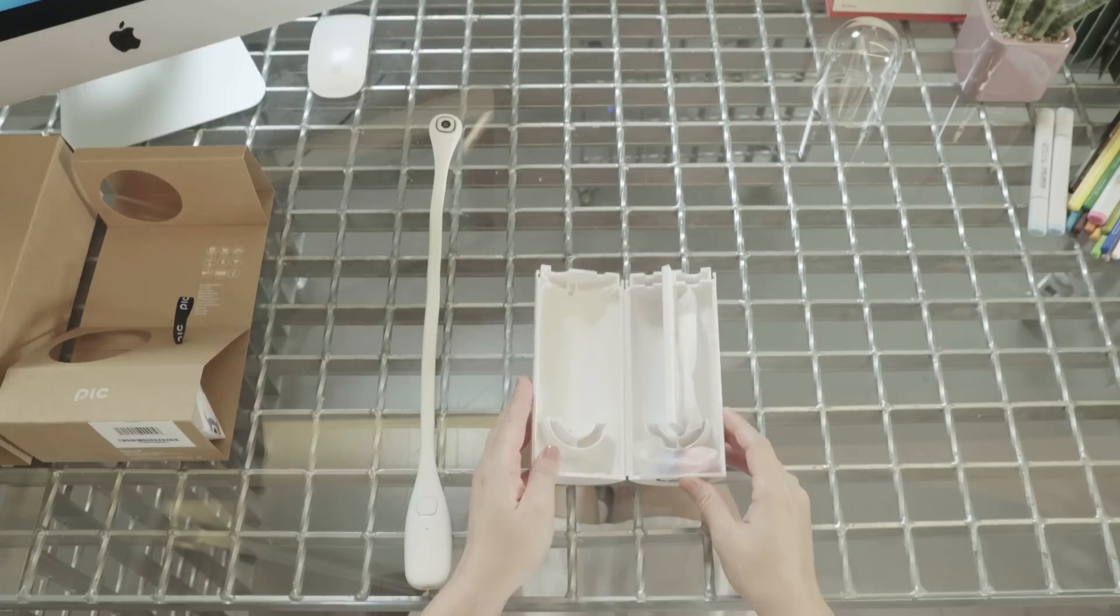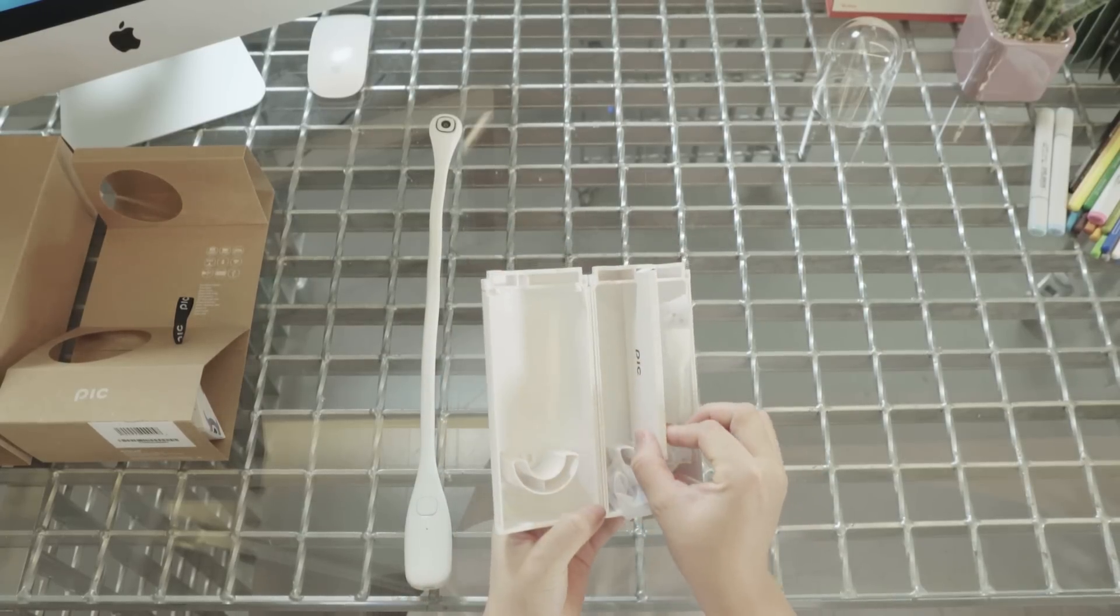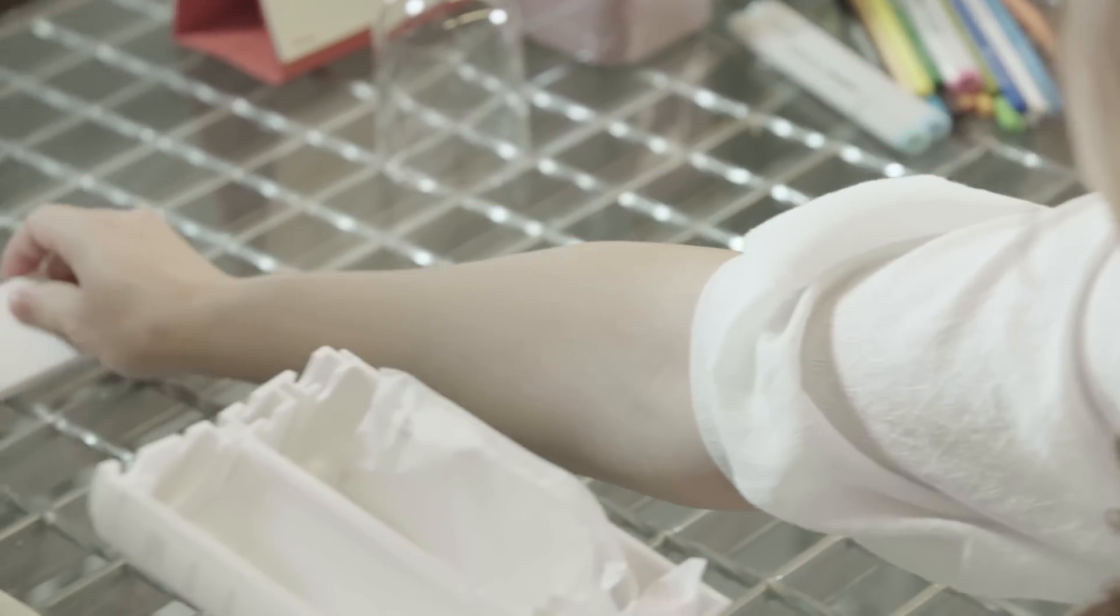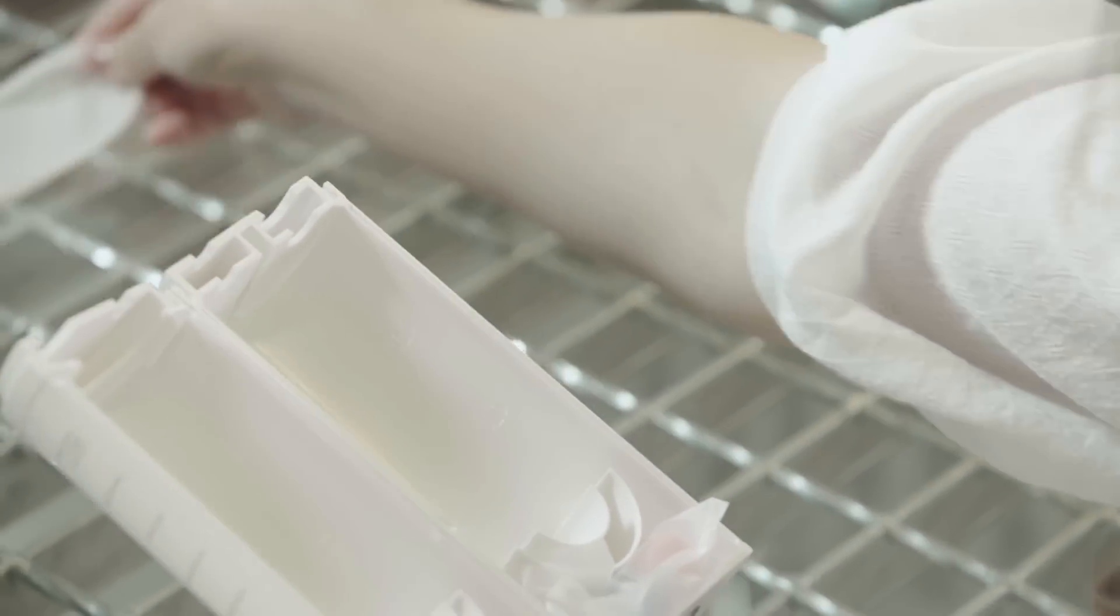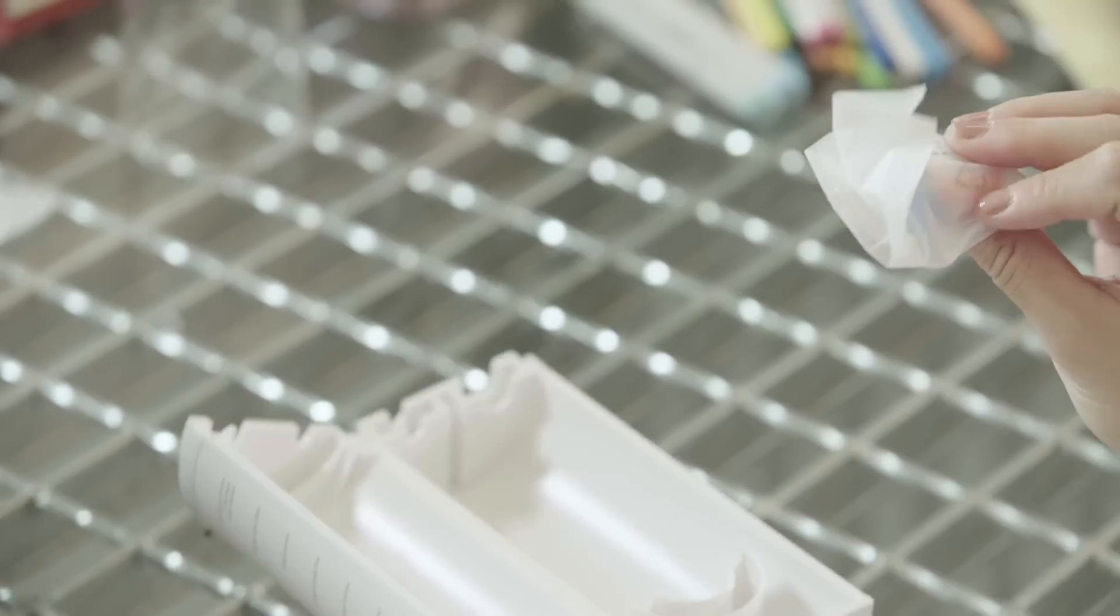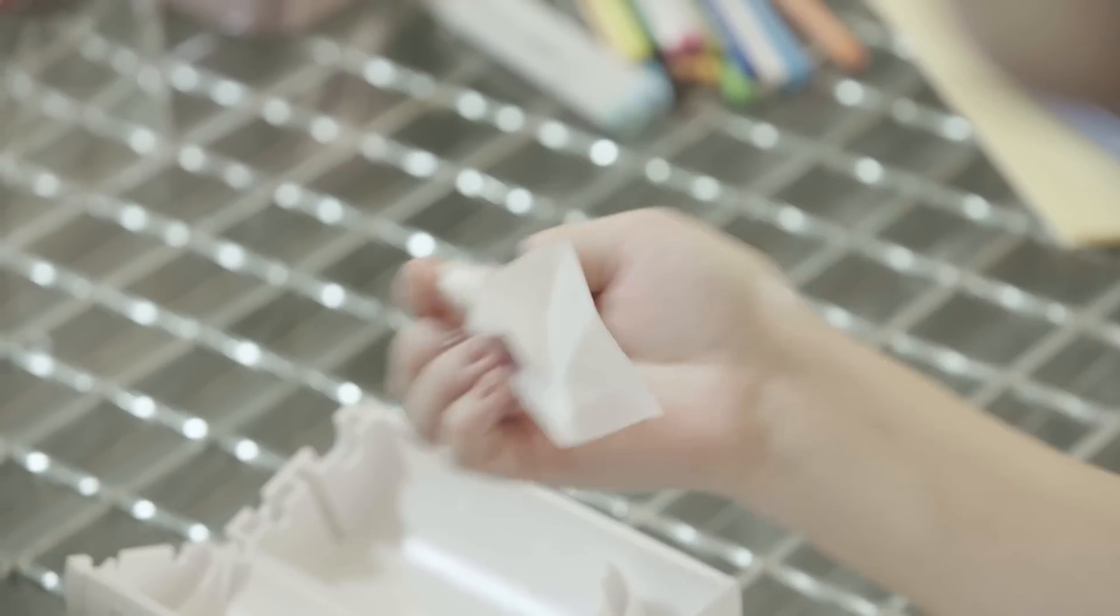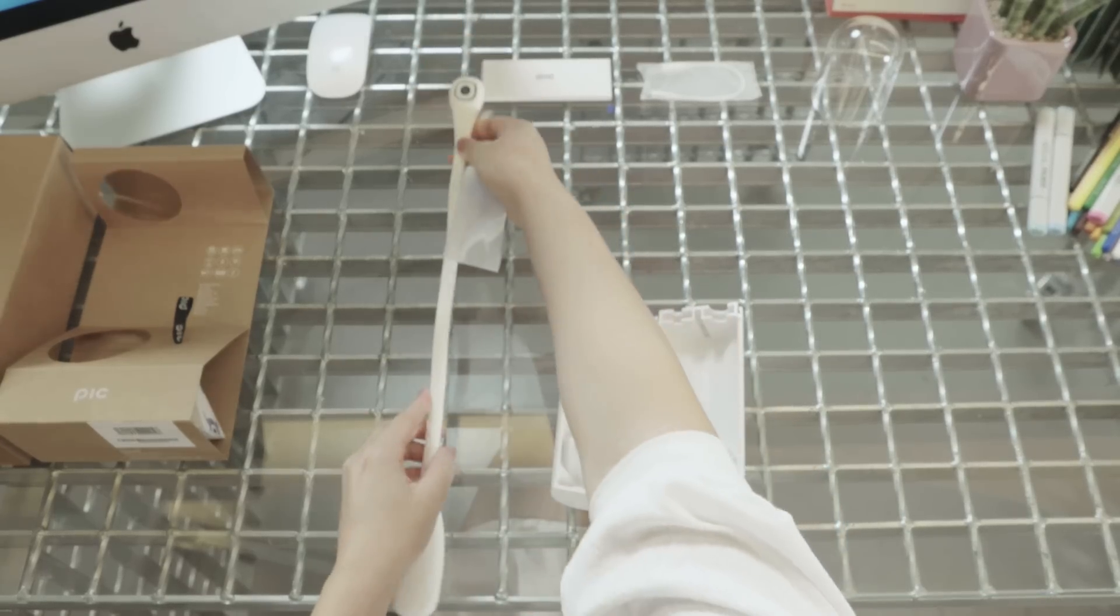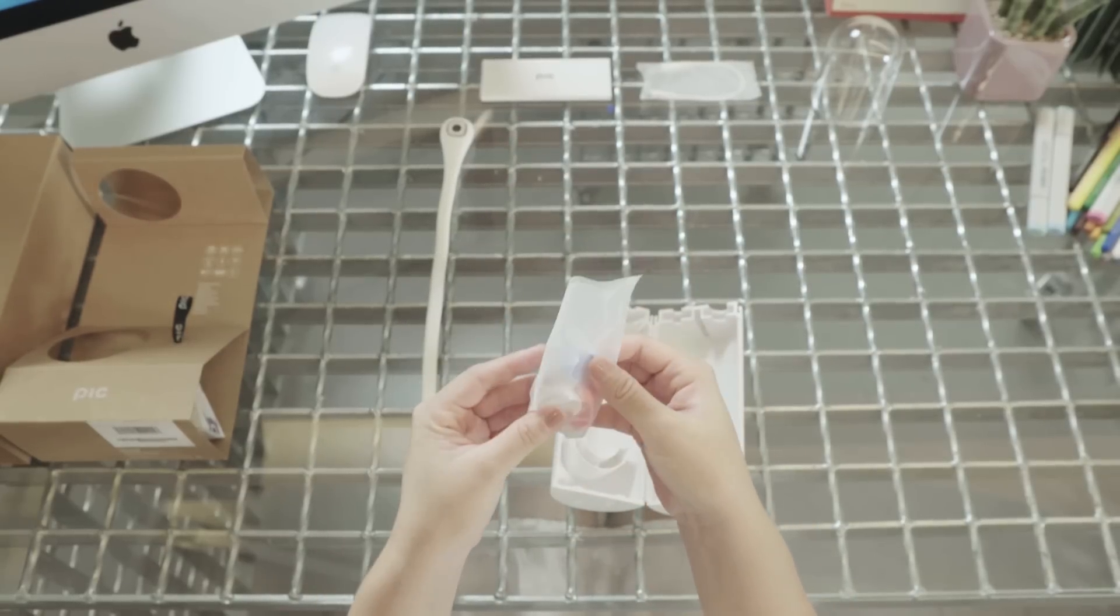And if you look inside the case, there are three different other components. First is the manual. And next to it, there's the USB cable to connect PIC to your computer. And then there's a small plastic bag containing three different colored caps. And these caps are for your PIC head.